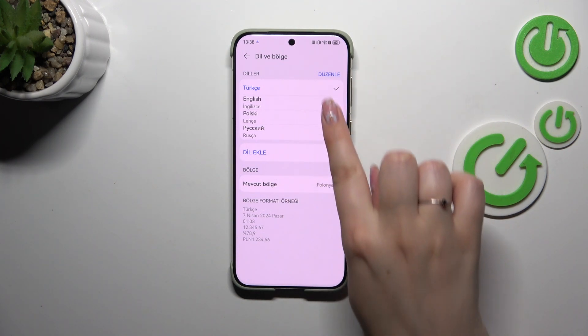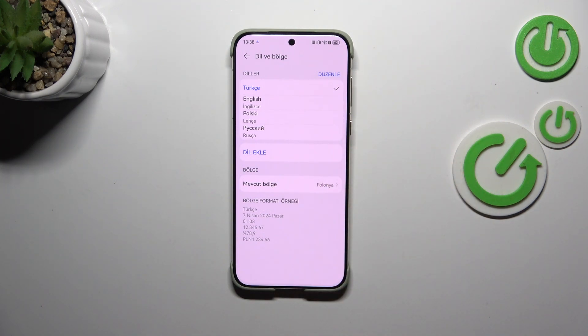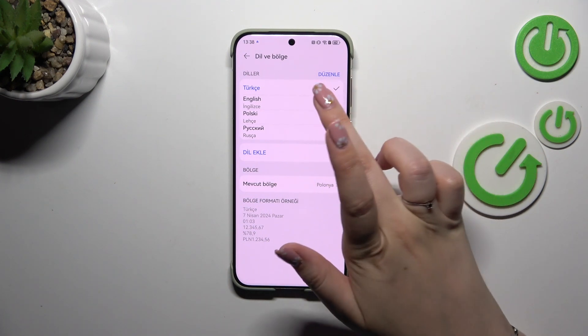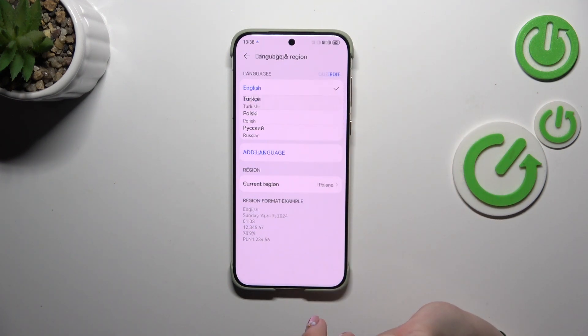If you've got more than one language added to this list, you can change it quickly just by tapping on another language. So let me set English, and as you can see it will be immediately applied.